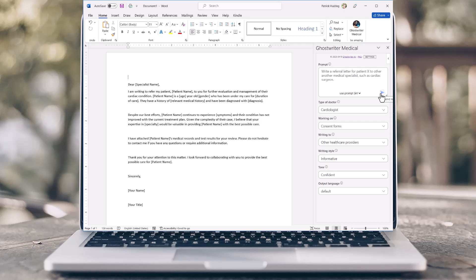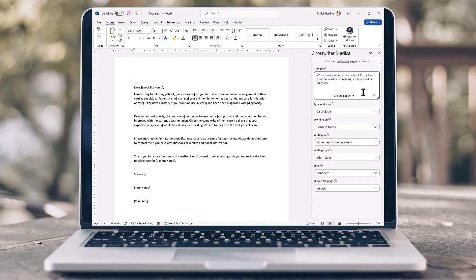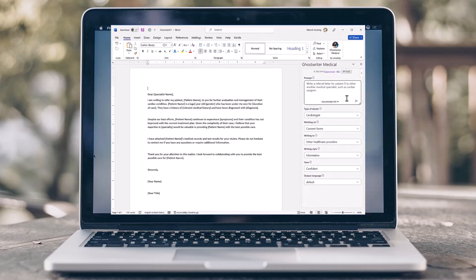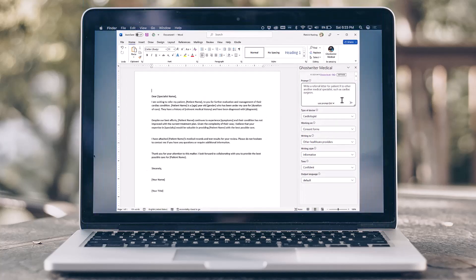Ghostwriter will revolutionize the way you work, allowing you to get more done, faster and better than ever before. Get started now.